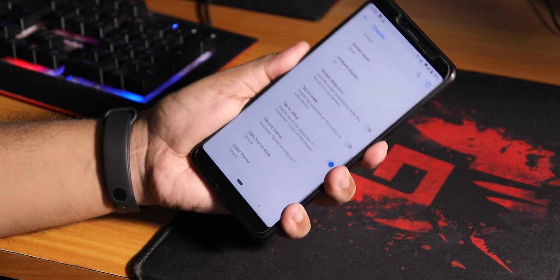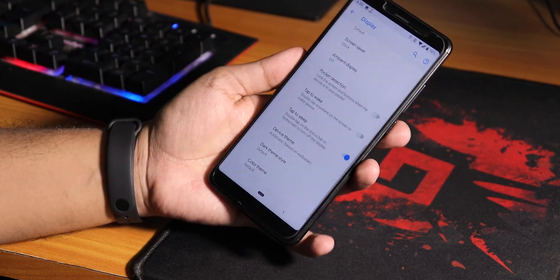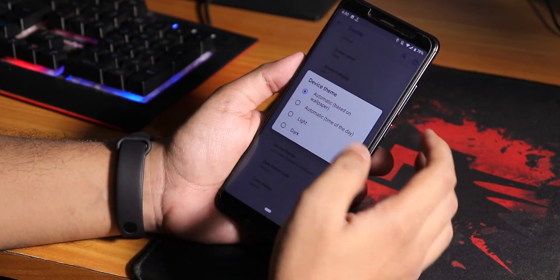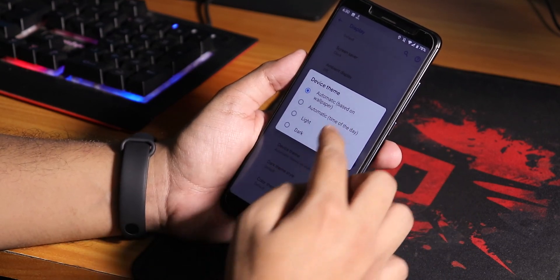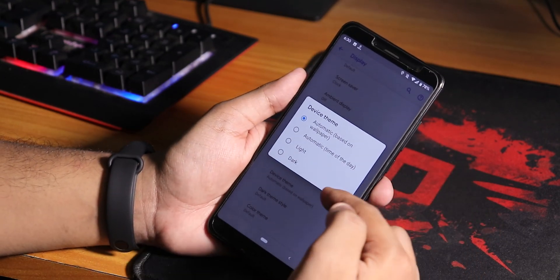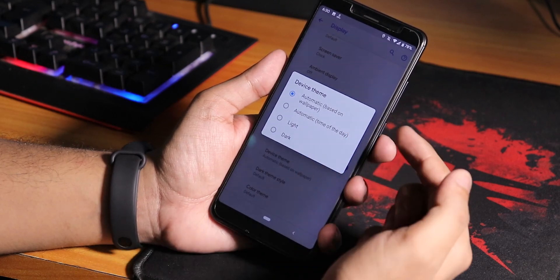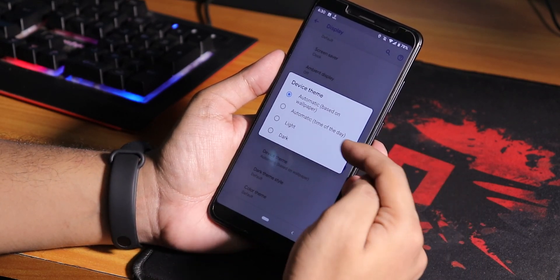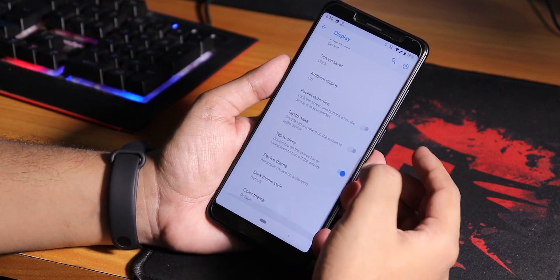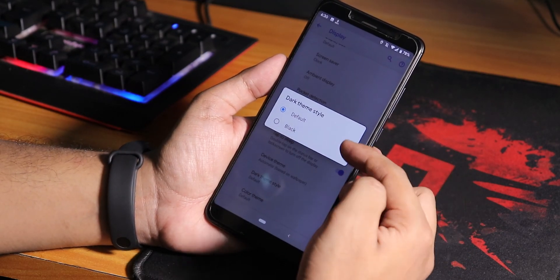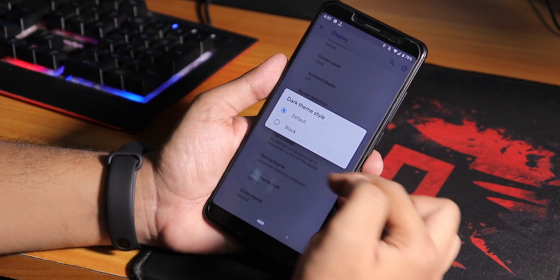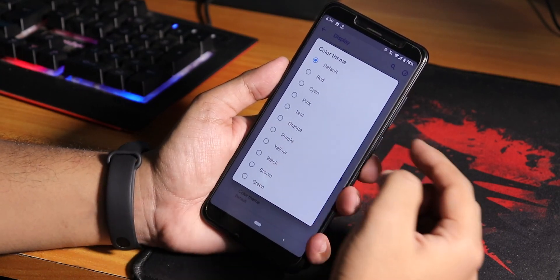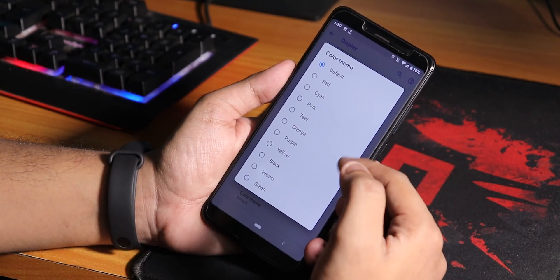If you go to device theme, we have device theme changing options to light and dark. You can change it to automatic based on the wallpaper or even time of the day. We have dark theme style changing option to default or totally black. We have color themes: red, cyan, pink, teal, orange, purple, etc options for the accent colors.